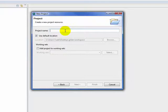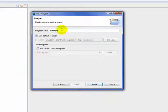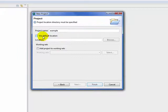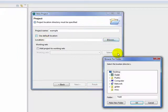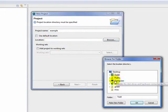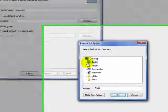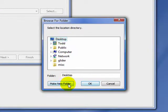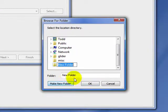We can give the project a name. In this case, we'll just call it Example. We can use the default location or we can specify our own directory. For the example, we'll just put a directory on our desktop, so we make a new folder under the desktop.